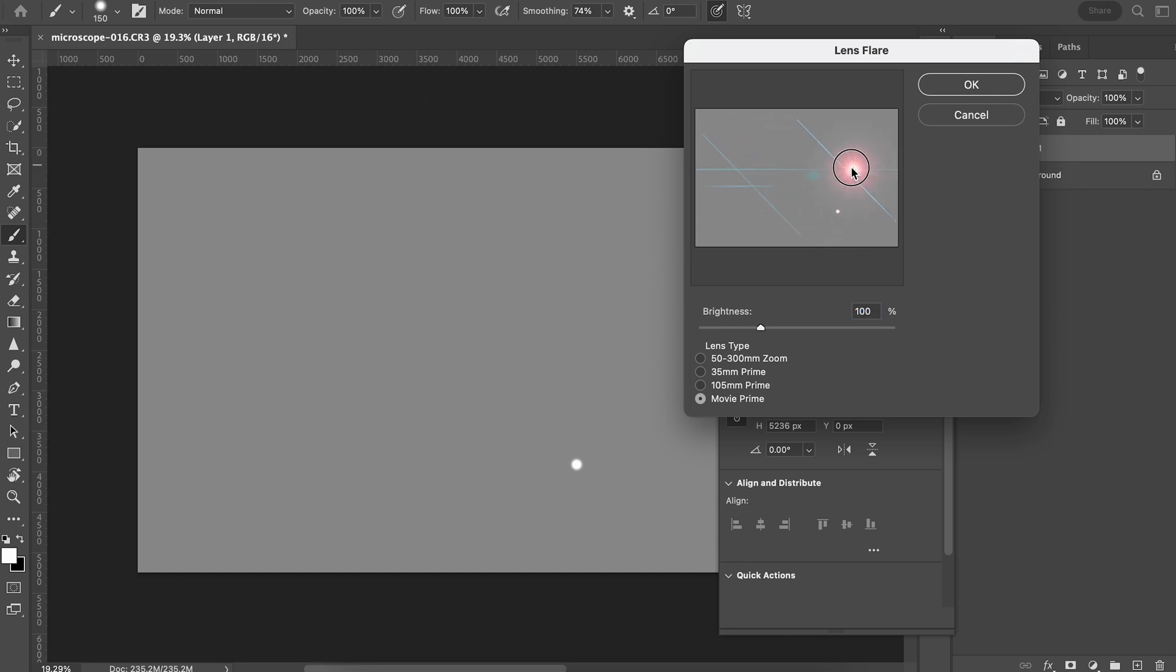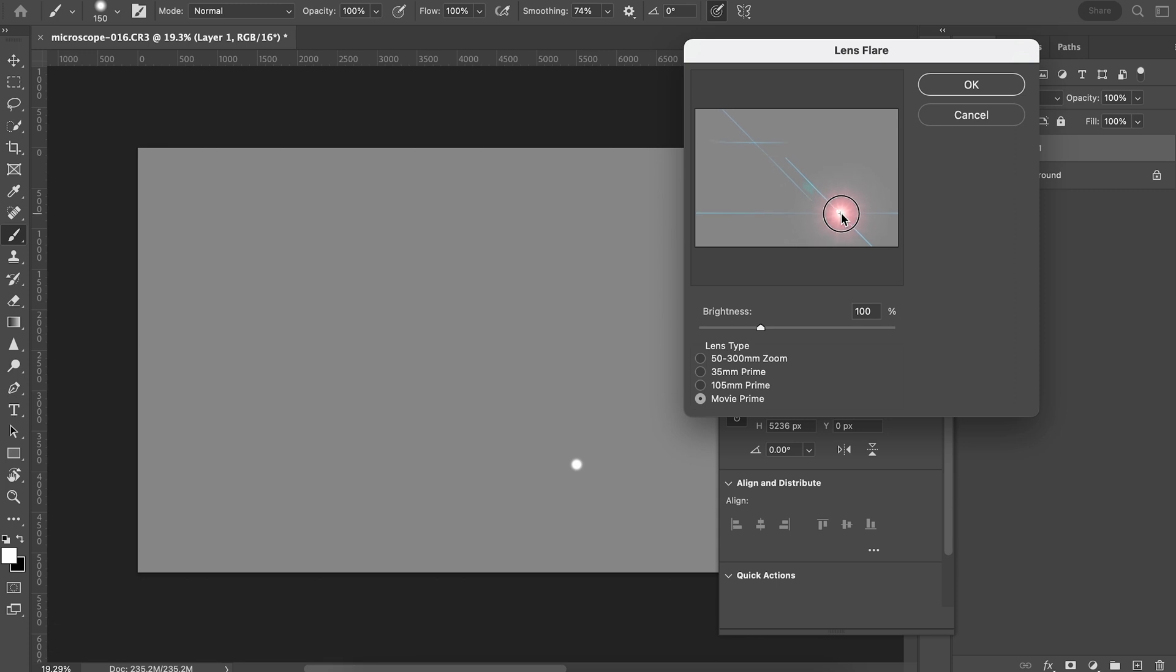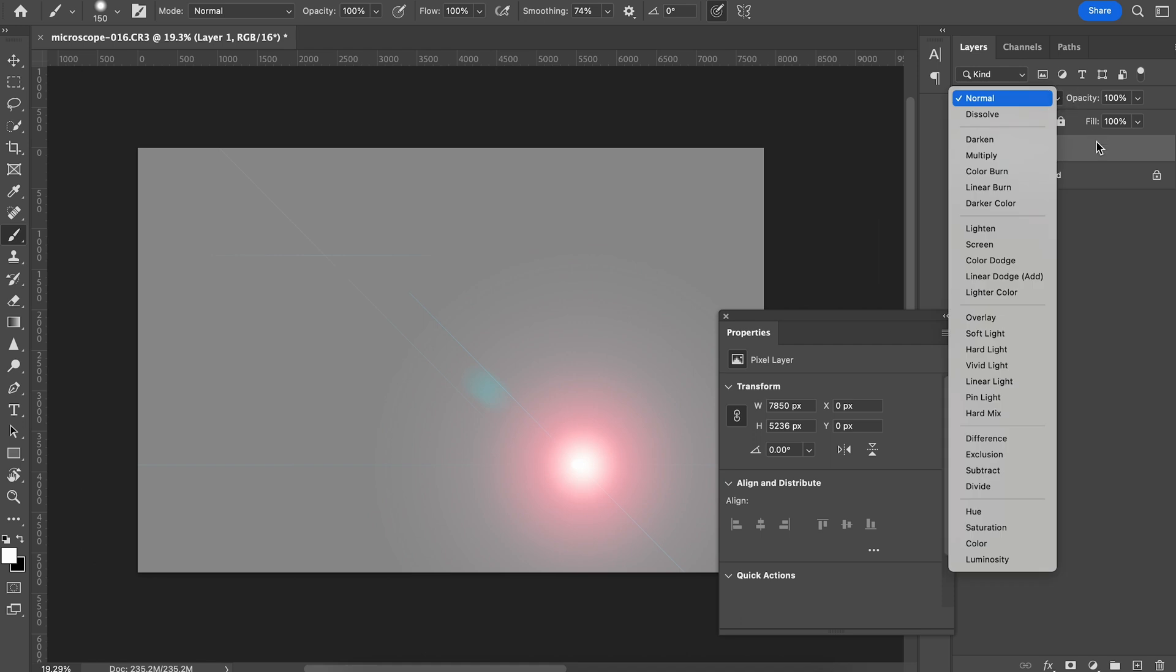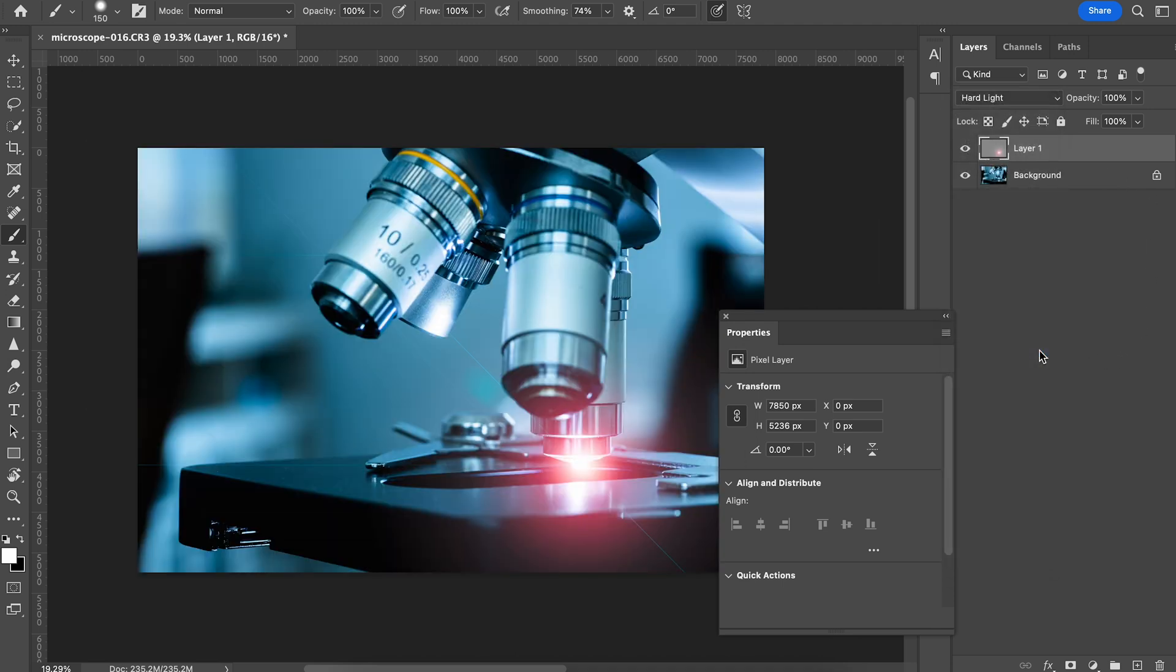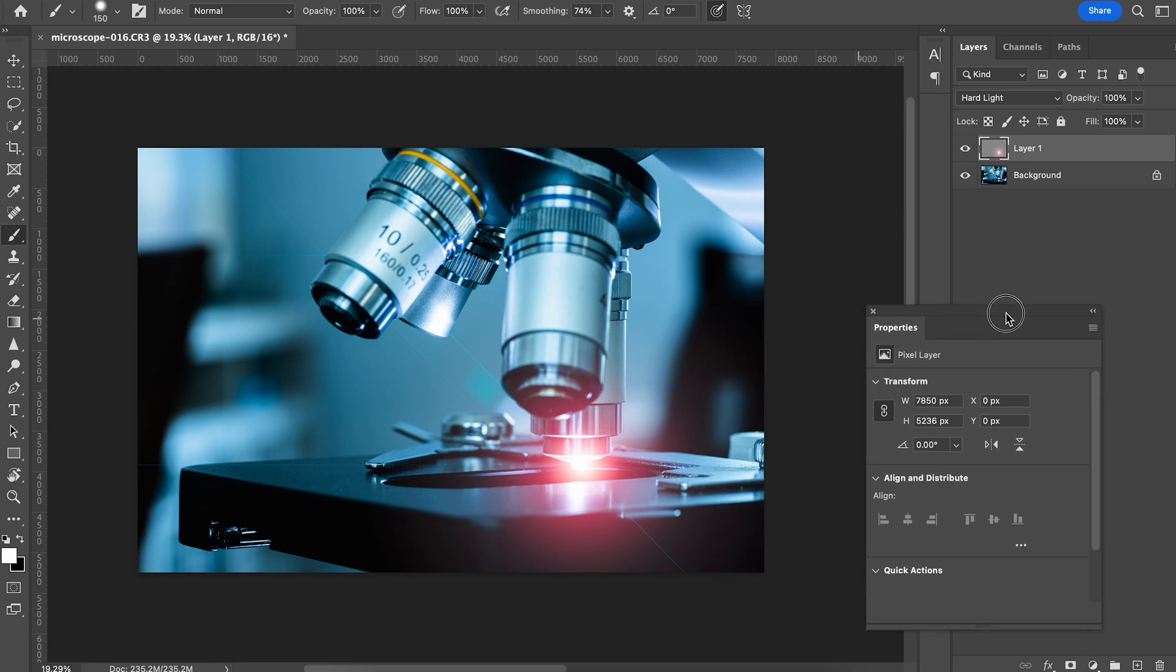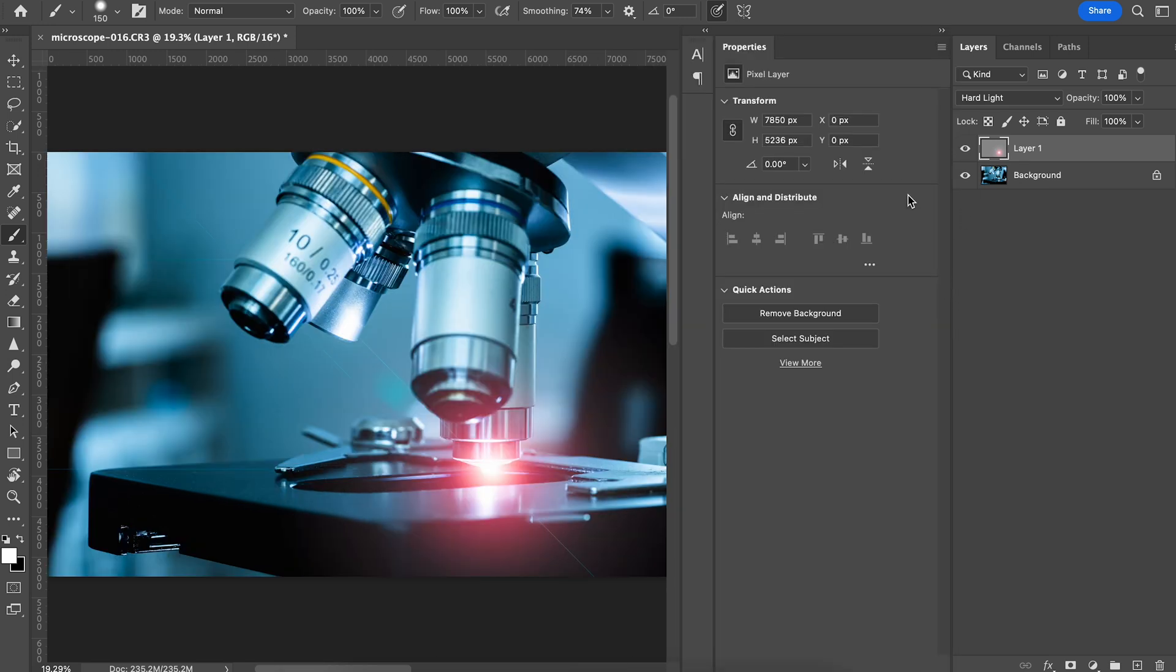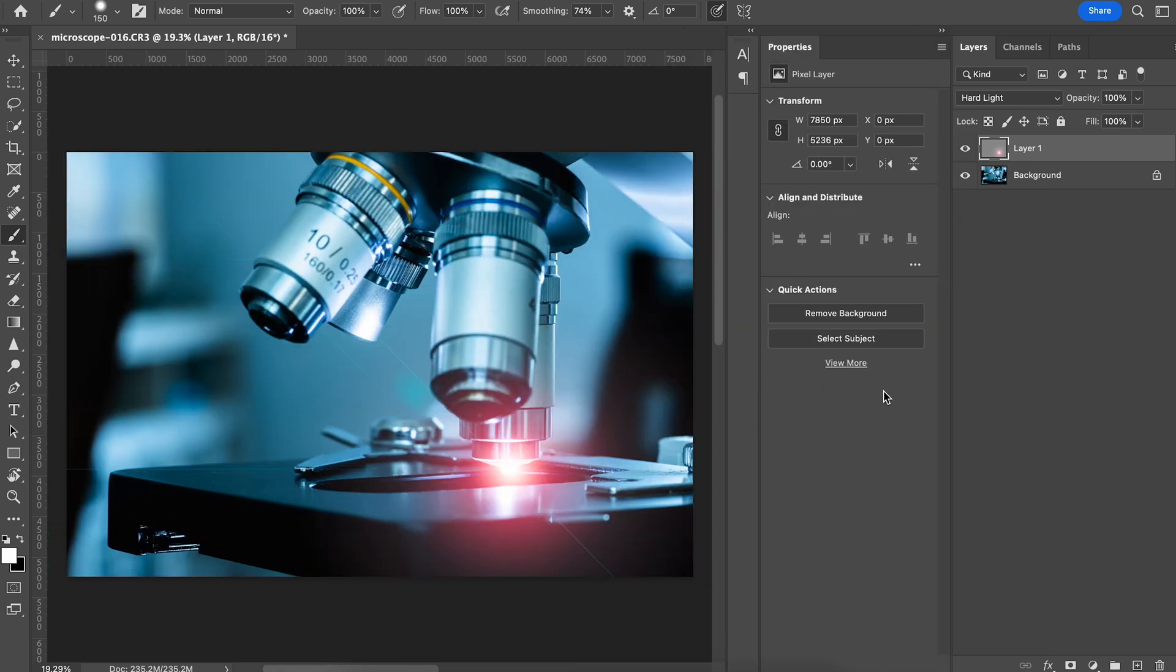Here you can choose your lens flare. The one I'm going to use is Movie Prime. If you didn't put that dot there, you wouldn't know precisely where to put this lens flare. I'm just going to put the lens flare right over the dot, then adjust the brightness. Then we hit OK. Next we're going to change the blending mode. For this one I found that Hard Light works the best. That looks so good already.